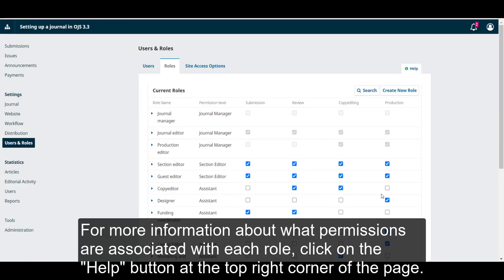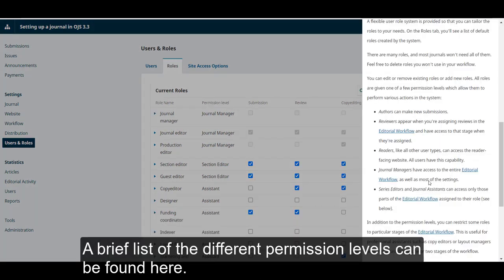For more information about what permissions are associated with each role, click on the help button at the top right corner of the page. A brief list of the different permission levels can be found here.